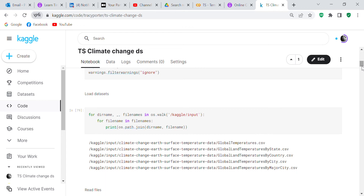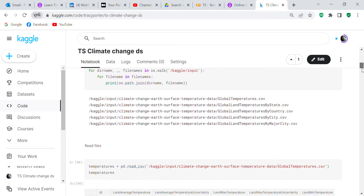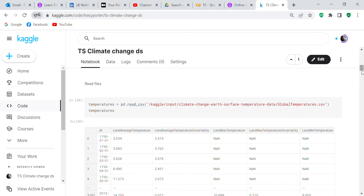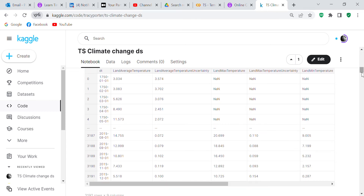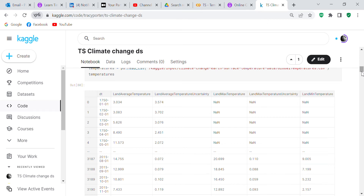To load our datasets, we use a for loop to load all the data sets in the Kaggle subdirectory. These include datasets by state, country, city, major city, and global temperatures — and the global temperatures is what I was interested in. We use pandas to read the file: temperatures equals pd.read_csv with the global temperatures file. You can see there are lots of NaNs in there, but what we're interested in is the date and the land average temperature.